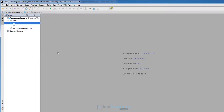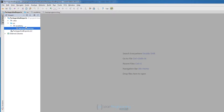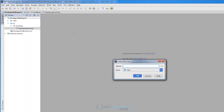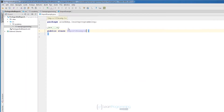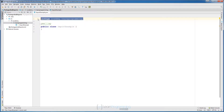It will compact empty middle packages — as you can see, it basically removes our Academy package from view. Now let's create a new Java class and call it 'ImportExample'. That class will be in the 'learnprogramming' package. As you can see, there is a package declaration on top of the class.